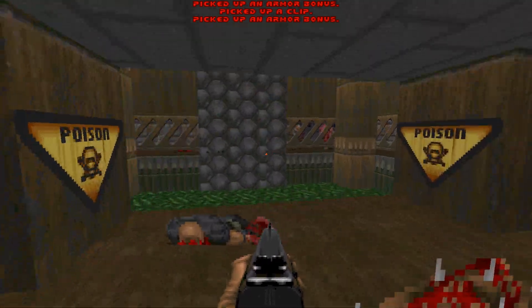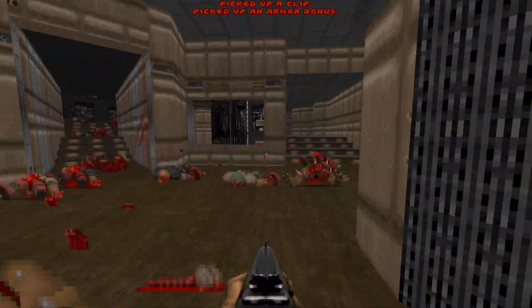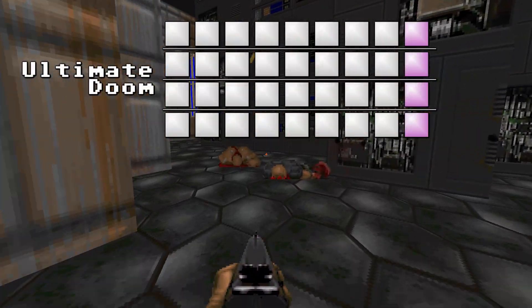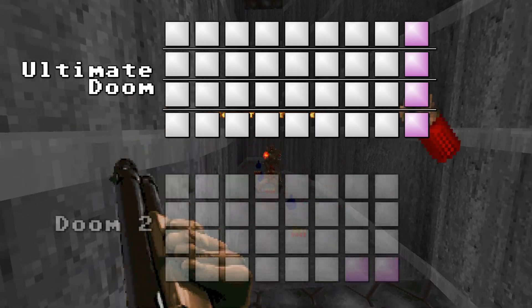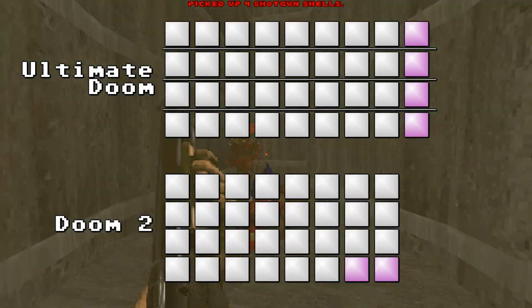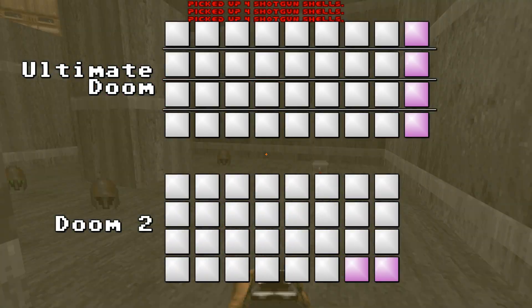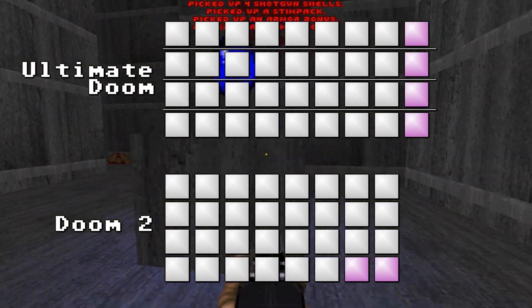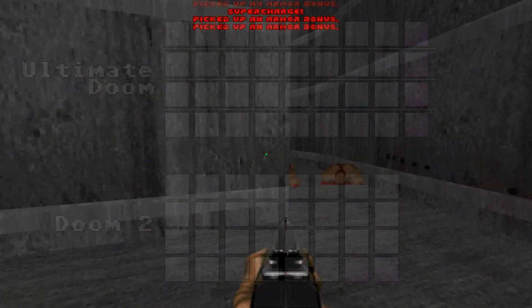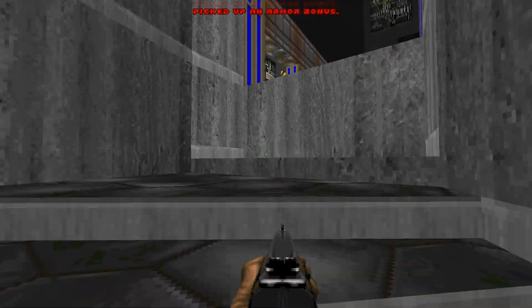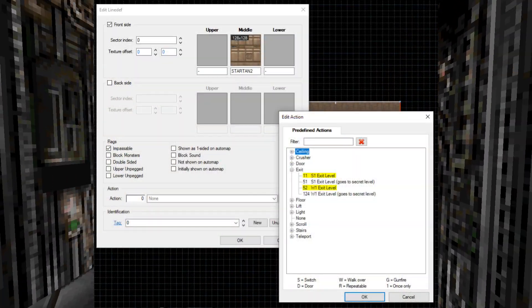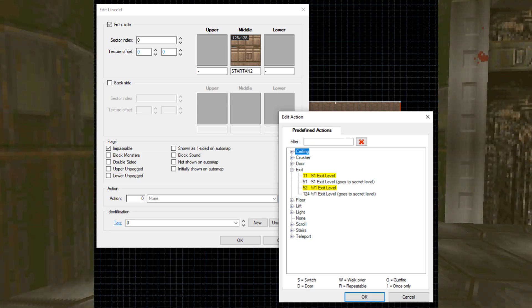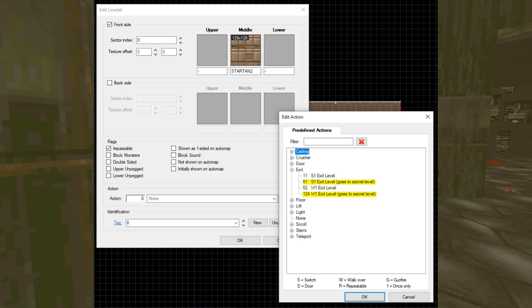The original two Doom games treat their level progression in a very rigid way. In Ultimate Doom, each of the four episodes, selectable from the title screen, consists of eight standard maps and one secret level each. In Doom 2, the game acts like one continuous 30-map long episode with just two secret levels. The links between these levels are hard-coded into the executables, and controlling them is very limited — all you're provided with is two types of exit actions: one to exit the level normally, and one to exit and go to the secret level.